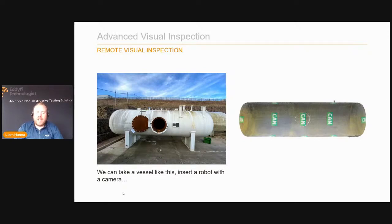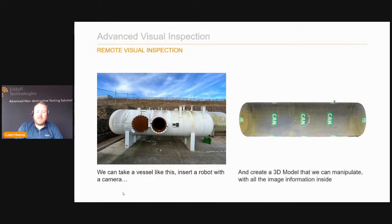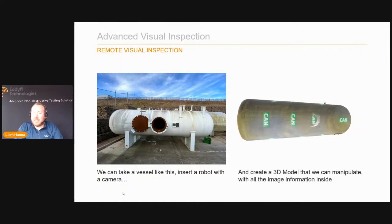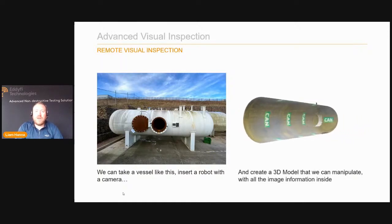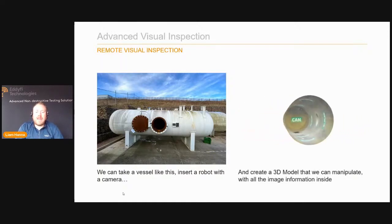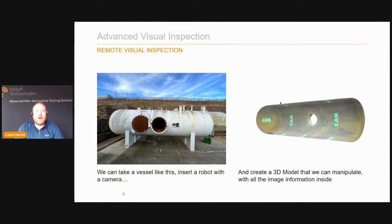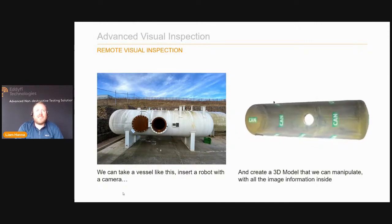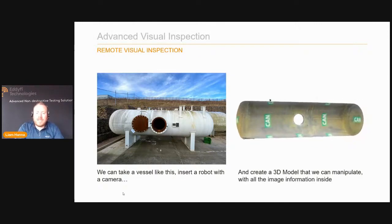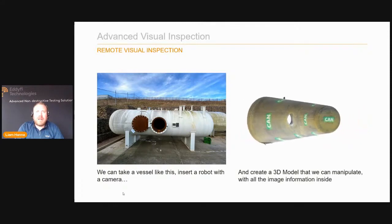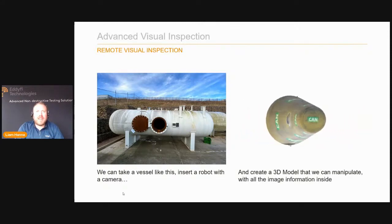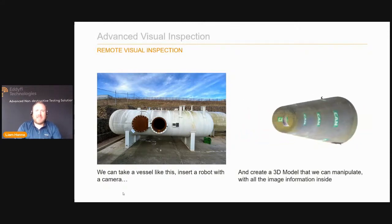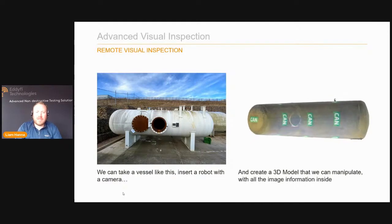When you combine visual inspection with UT and other NDT techniques, you really get a good understanding of what's happening. We can take a vessel, have a robot enter it, take lots of images, and using software create a 3D model that we can manipulate containing the image information inside. This is a really good first step in understanding the position of a robot and the position of indications.